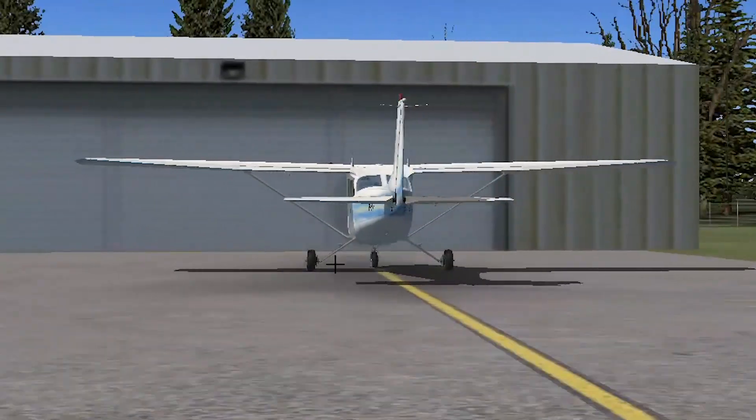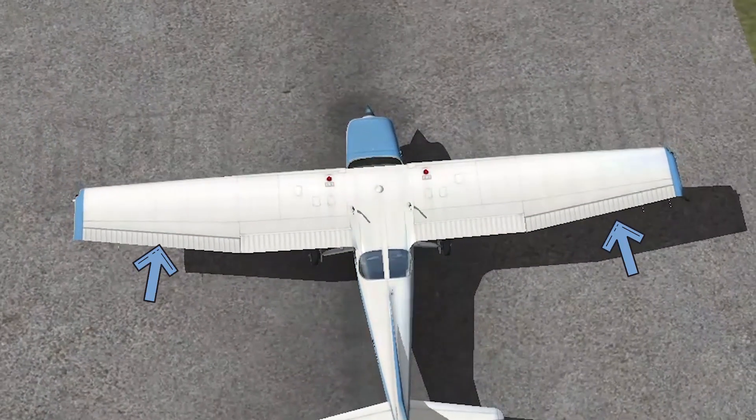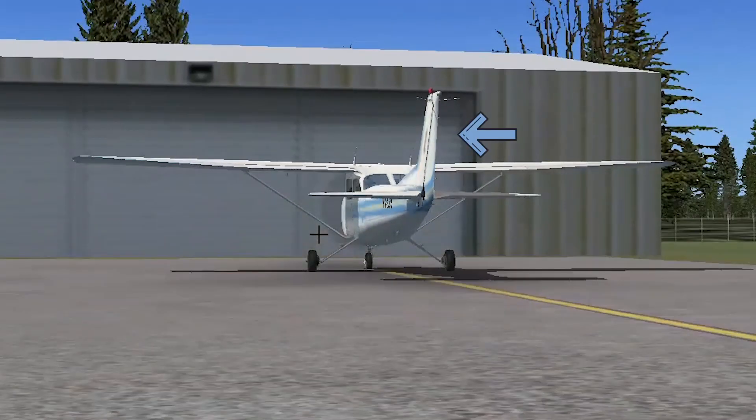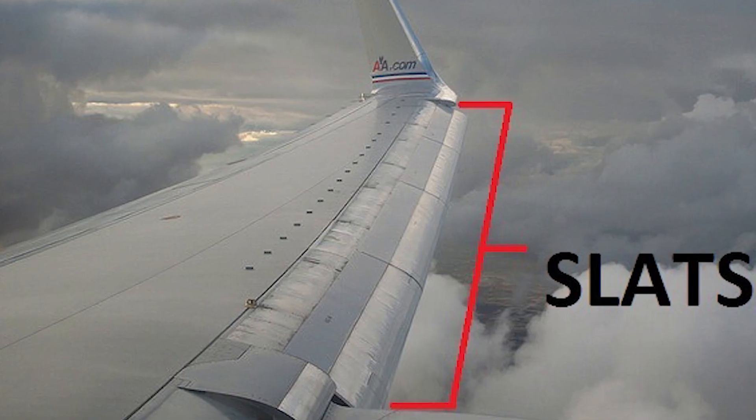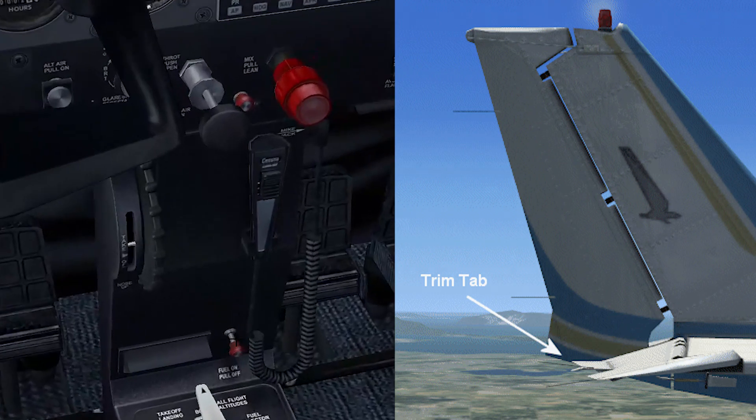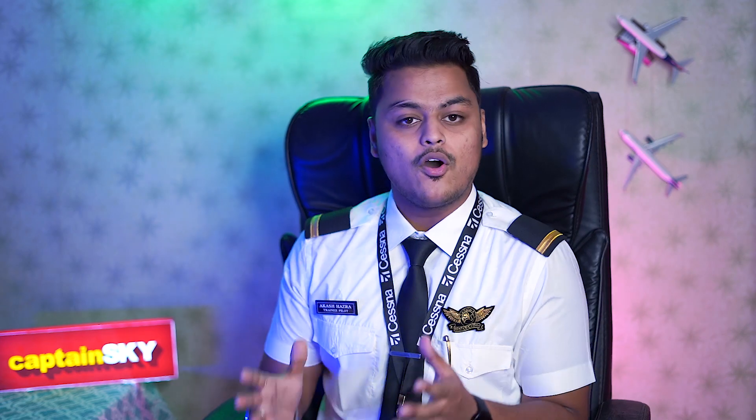First we must get to know what flaps actually are. Every aircraft has two kinds of flight controls: primary flight controls and secondary flight controls. Primary flight controls comprise your ailerons, rudder, and elevator, while secondary flight controls comprise your flaps, slats, slots, trim tab, and speed brakes.